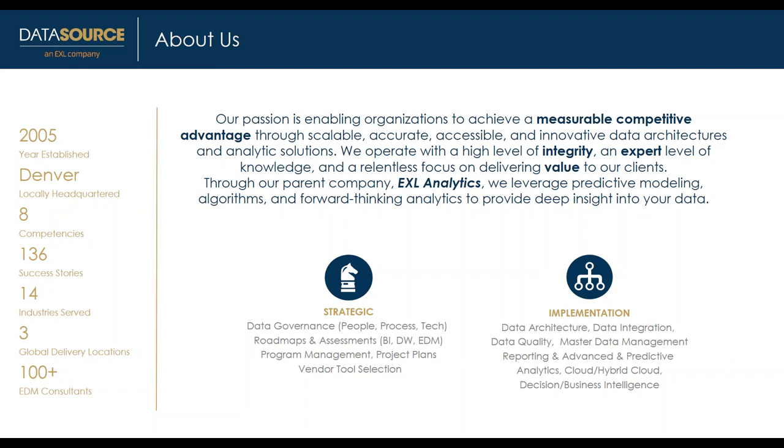We're excited to offer end-to-end solutions from managing enterprise data to providing deeper business insights. We divide our services into two categories: strategic work in data governance, vendor tool evaluation, and program establishment, and implementation with engineers and architects who deliver on those recommendations.